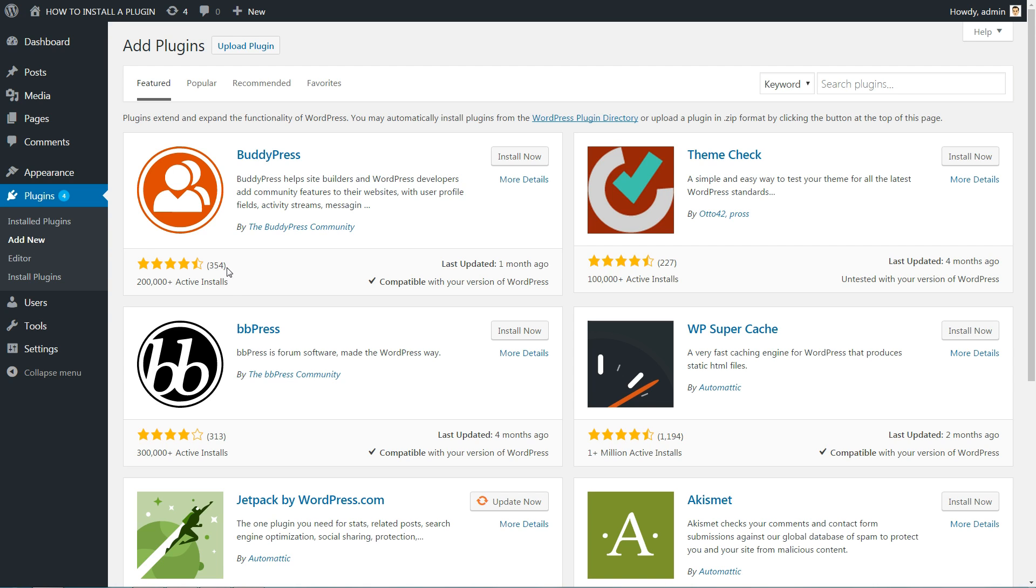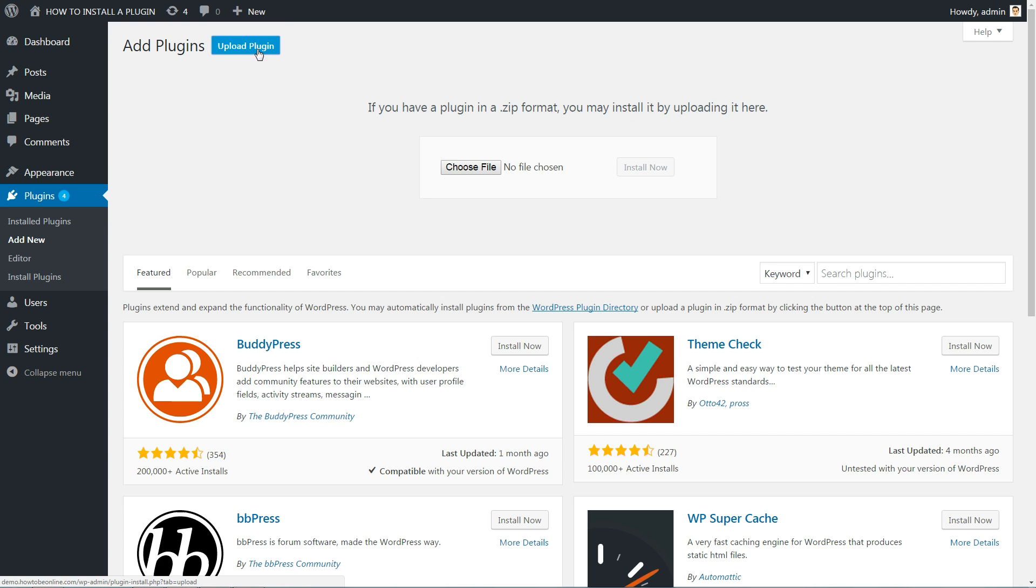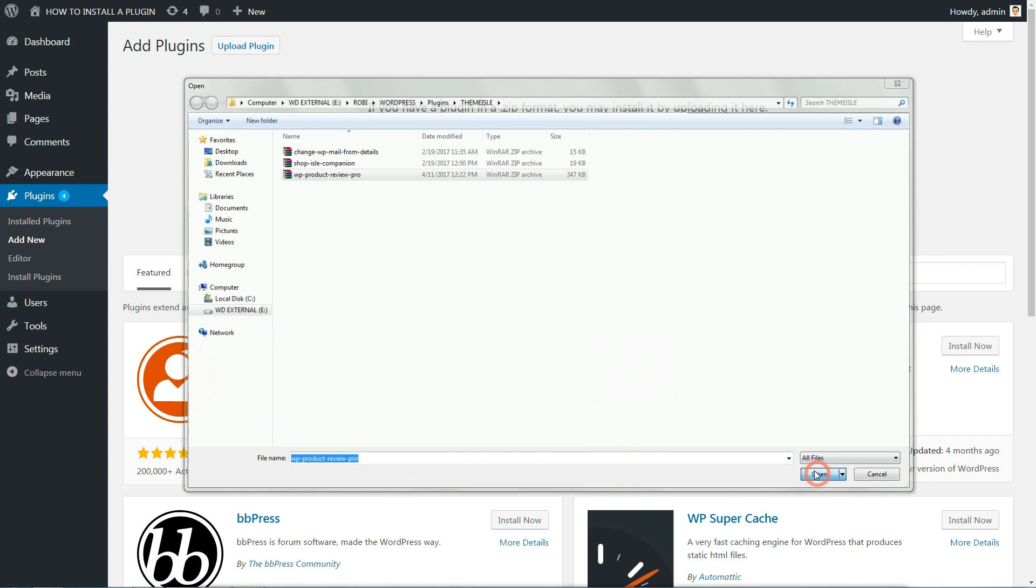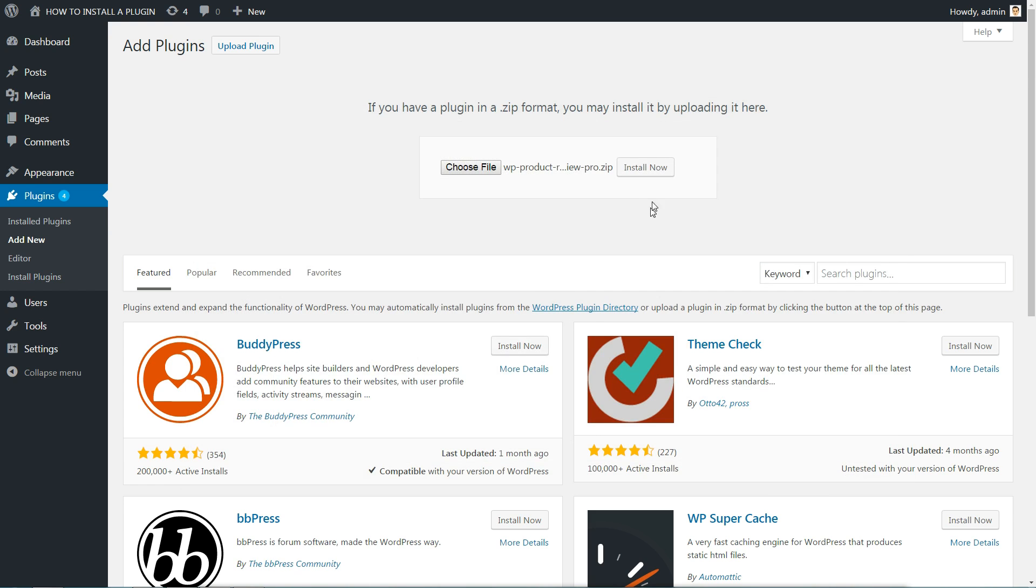To do this, click on the Upload link at the top of the page. Now, click the Choose File button, select the archive of your plugin from your local computer, and press the Install Now button.